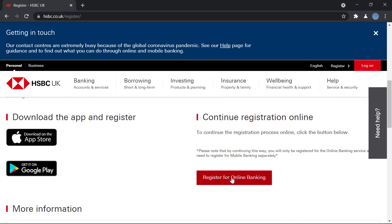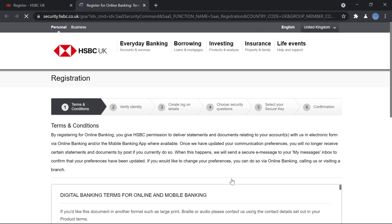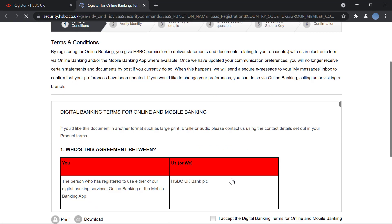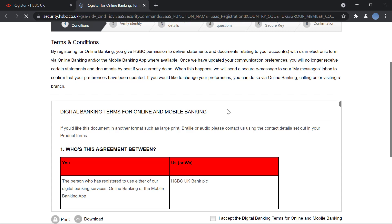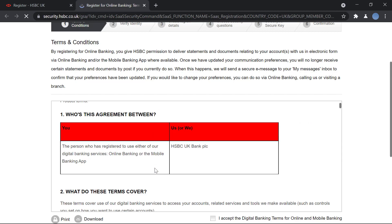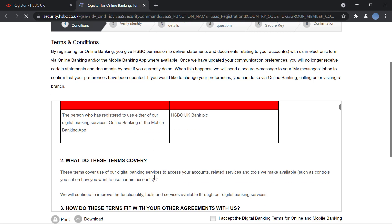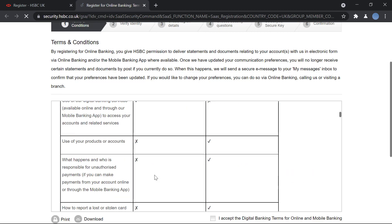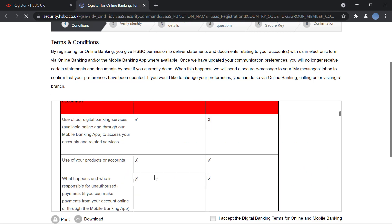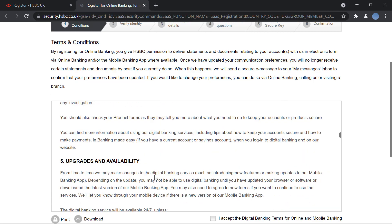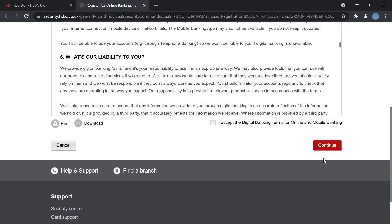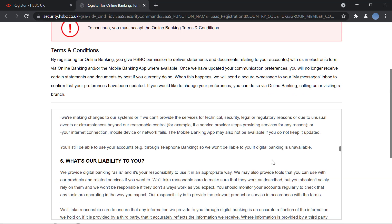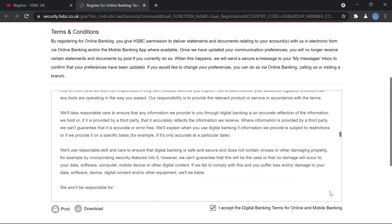Scroll down and you can see the option to register for online banking. Click there and you'll be brought to another page. Here you will choose who this agreement is between. There are terms and conditions that you will have to sign. You can read through it, download it, and then click on I accept the digital banking terms and services. Scroll down and click on continue.